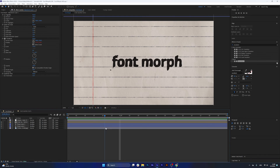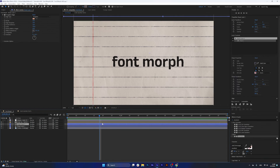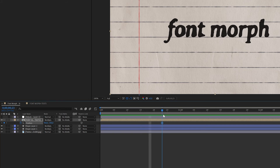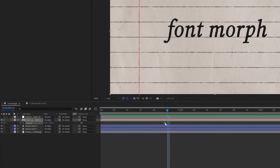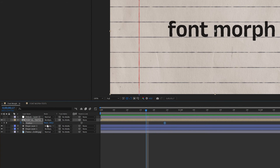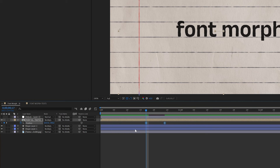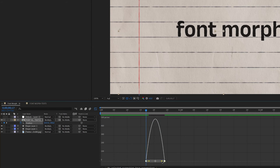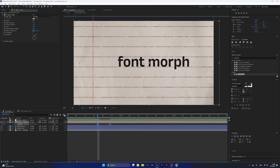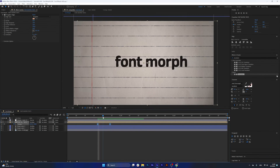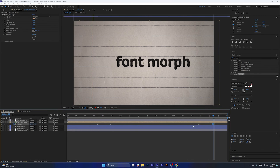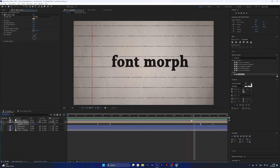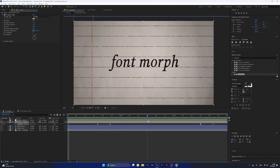Something that really helps sell this font morph is a bit of nice movement in the font itself. Move the font from the right-hand side to the left — press F9 to ease and then play around with the graph editor to create a speed graph for those keyframes. This really helps sell the effect. Move it back for the last animation so that when it loops it feels seamless.